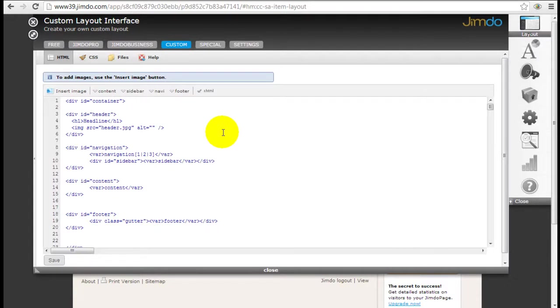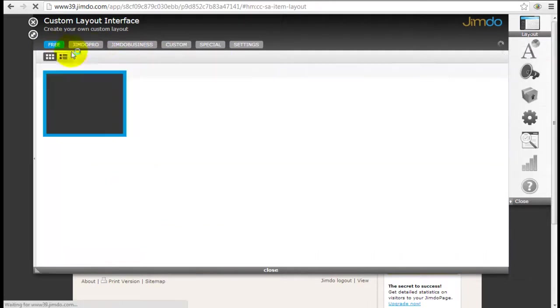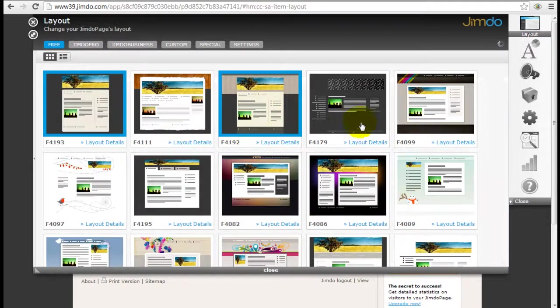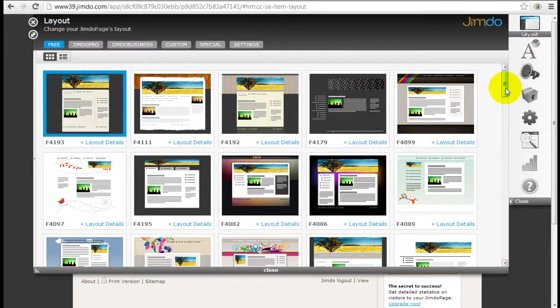Even if you're using the free Jimdo website builder you can insert your customized codes. If you don't know any code you can hire a designer or get one of the pre-made templates — there are some template vendors out there that sell pre-made templates. So why don't we go to the free one since we have a free account right now.